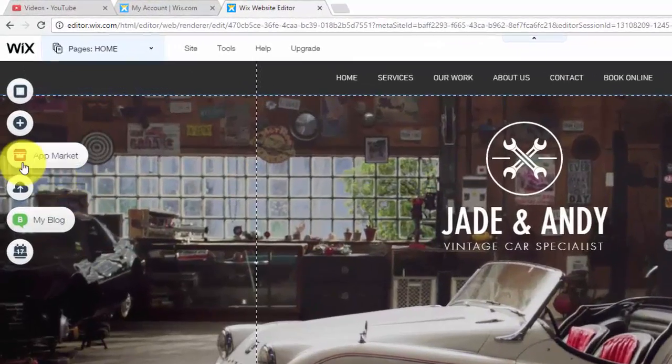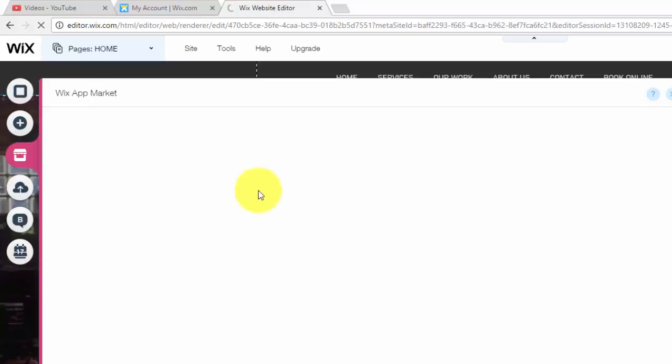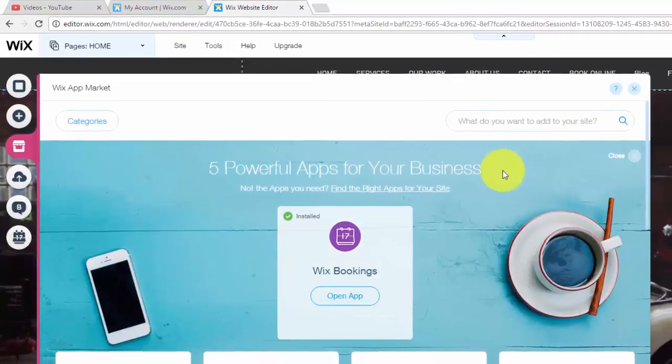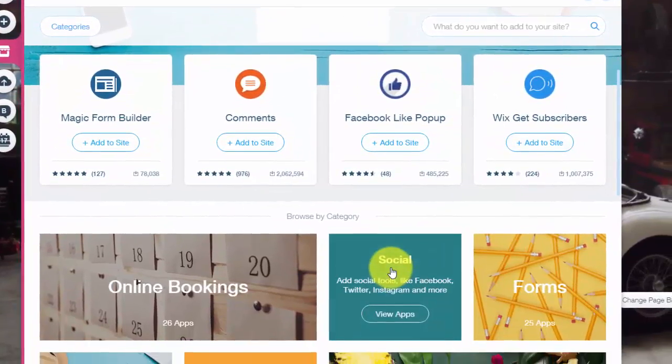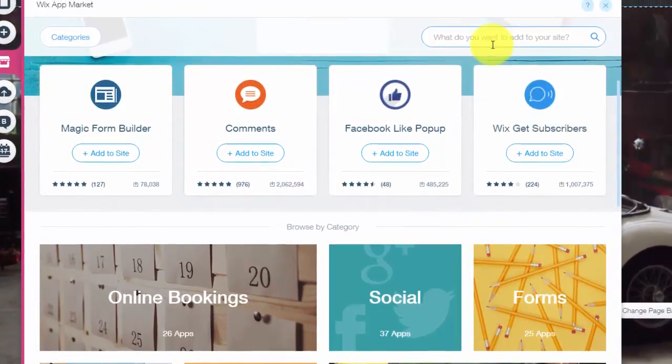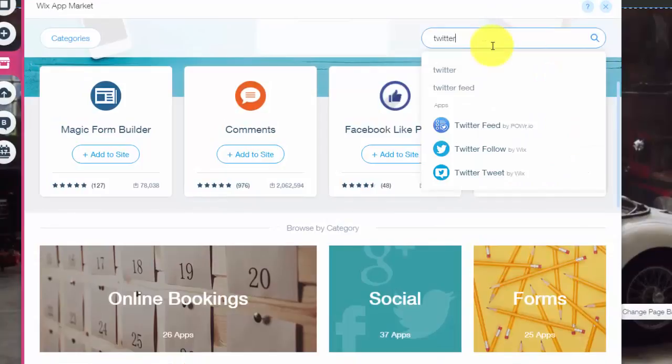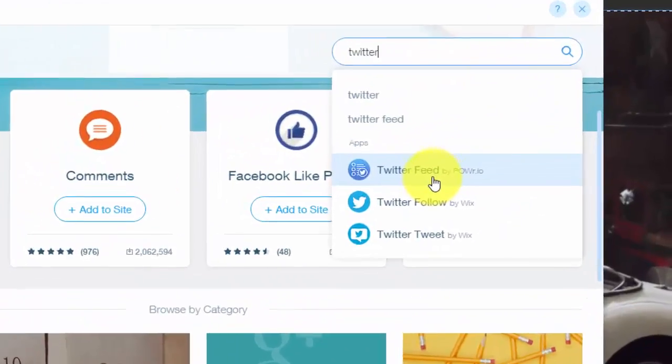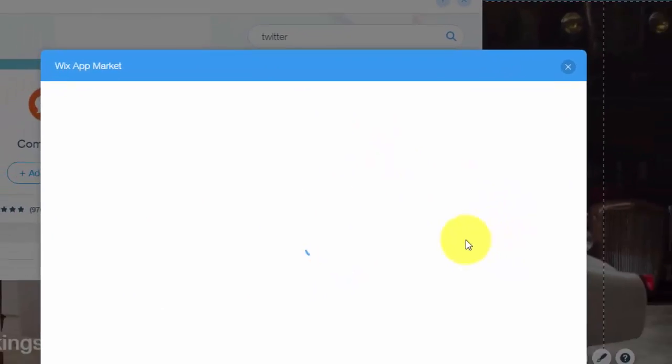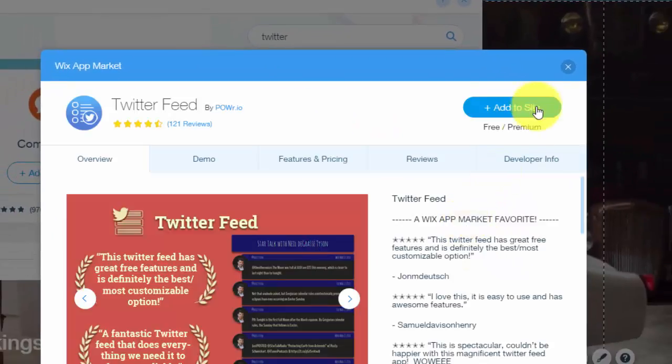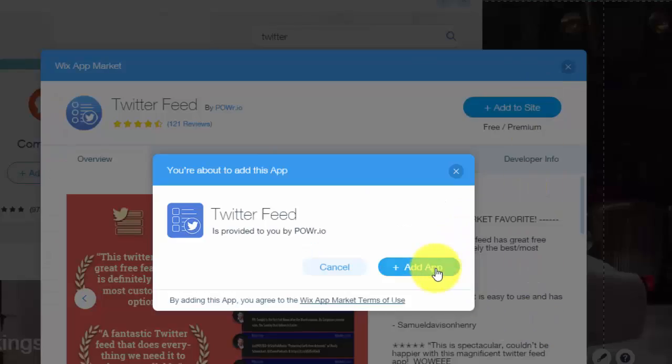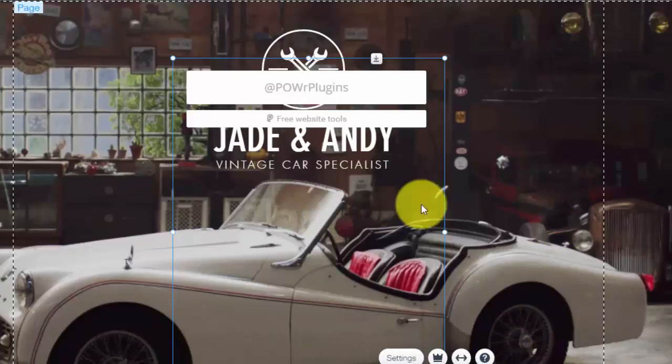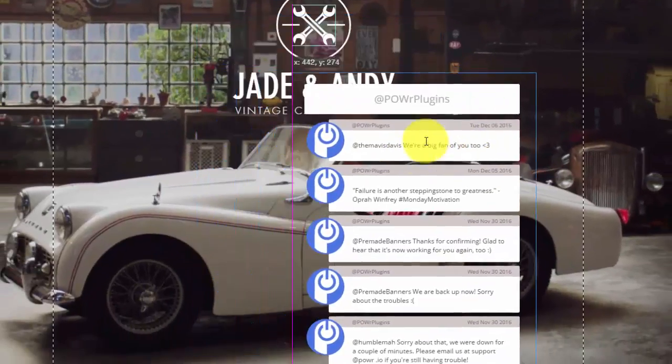So what you're going to do is you're going to go up here to app market and then you could either go down to social or type in Twitter feed right here. There you'll see Twitter feed by POW!.io. You'll simply click that and you'll click add to site, add app and then the Twitter feed will appear.